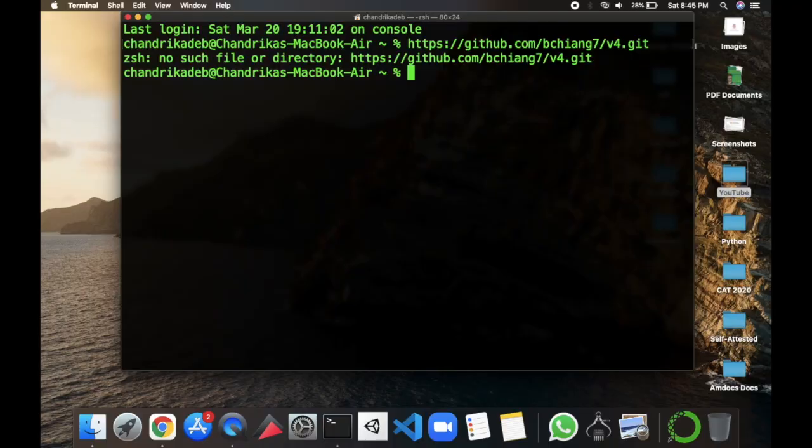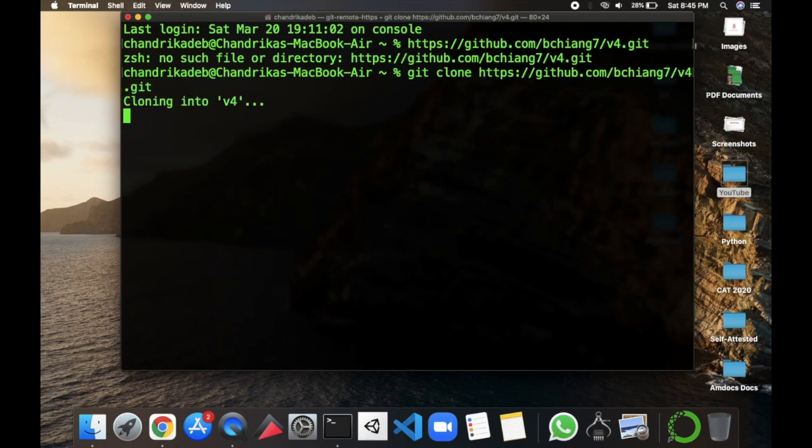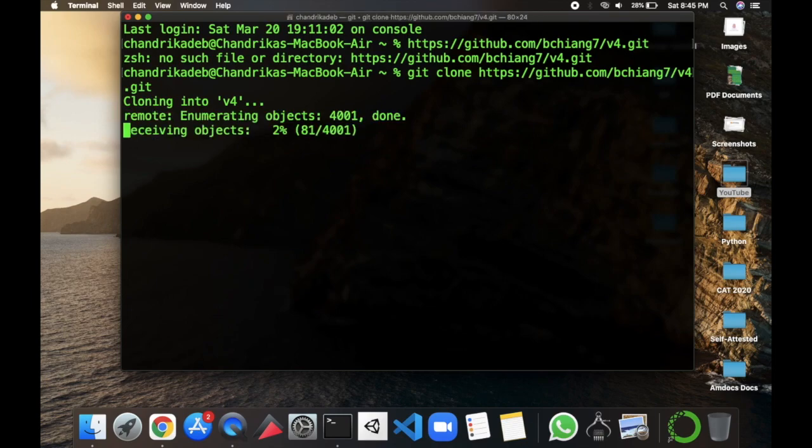So our first step is this. So I'll type in git clone and the command that we copied. So this will clone the repo in a folder named as V4.